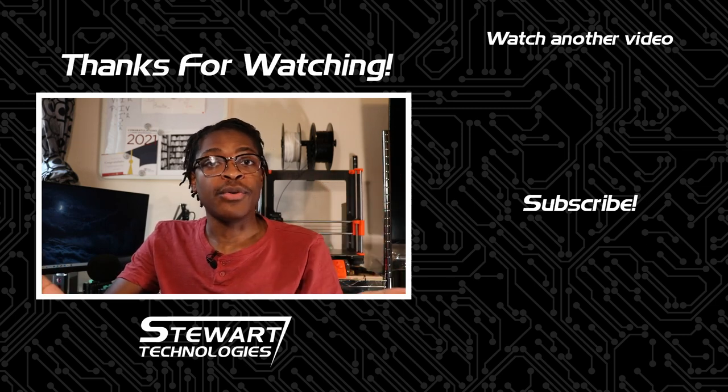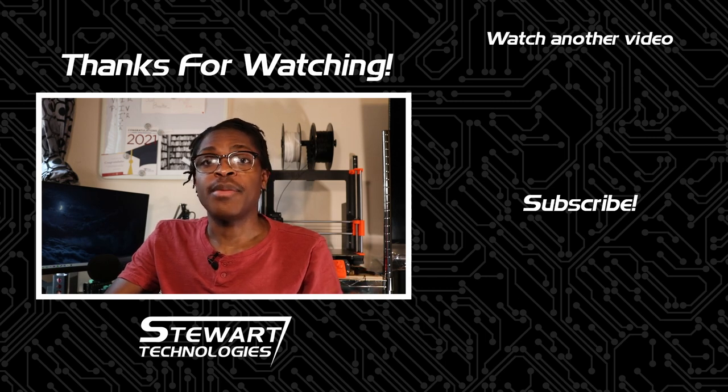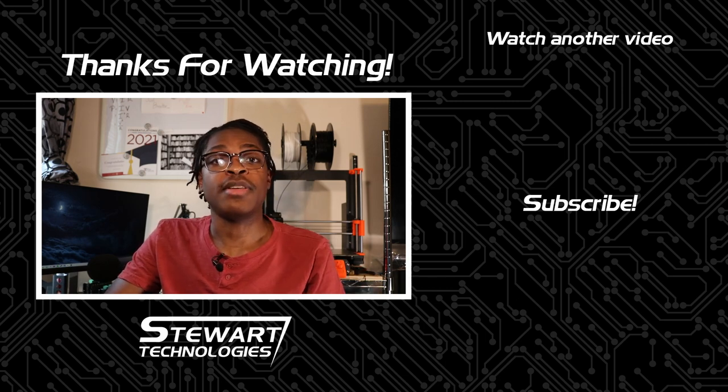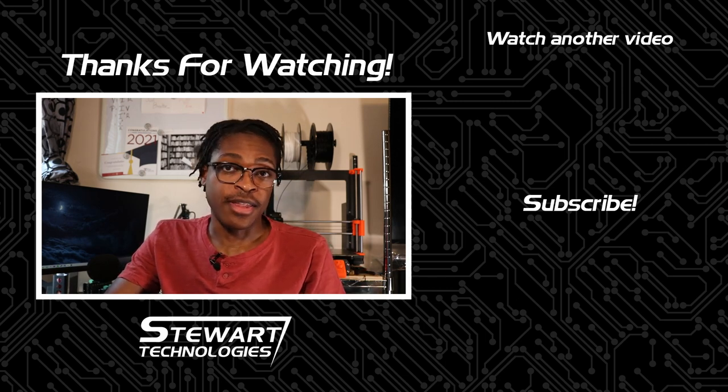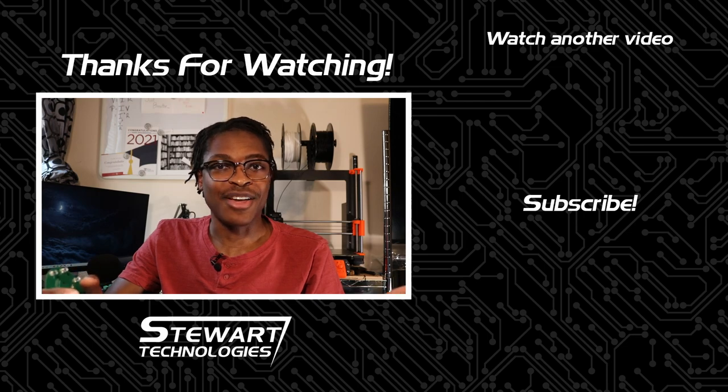If you enjoyed the video, share it with a friend, and make sure to like, subscribe, and click the bell to receive notifications for when the next video drops. Thanks for watching.